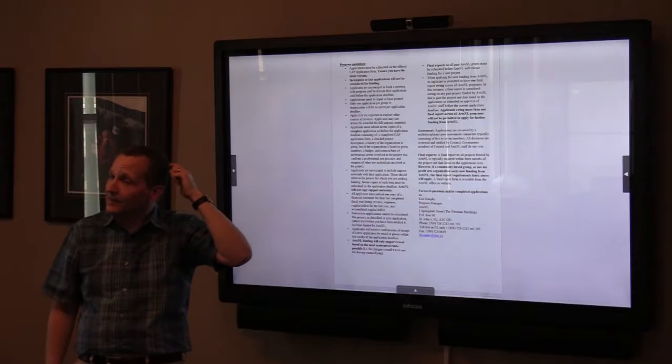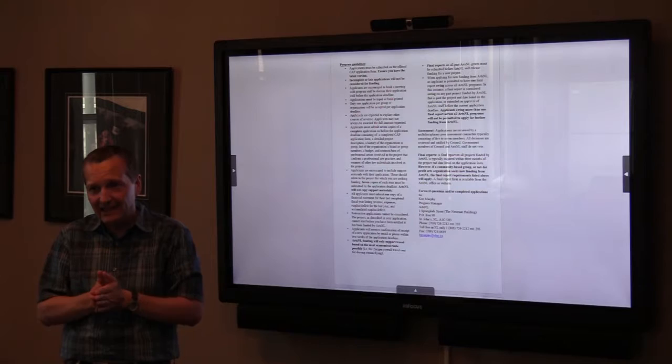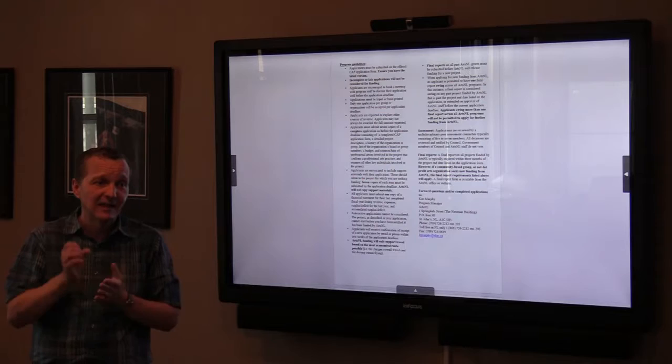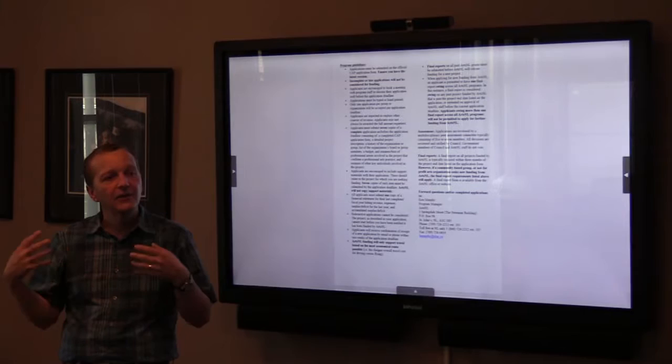Incomplete or late applications will not be considered — our deadlines are very real. If you're delivering it, it has to be here by 4:30 PM on the deadline date. If you're mailing it, it has to be postmarked by the application deadline date, which is September 30th. And whether mailing or dropping off, you need seven copies.